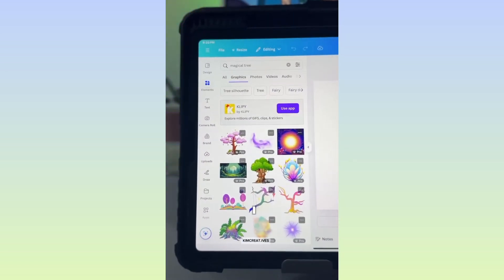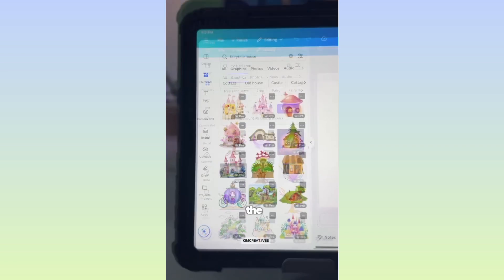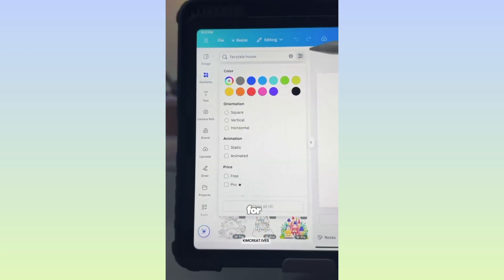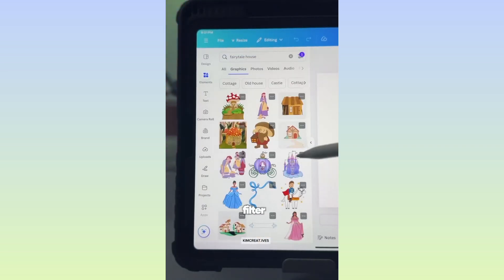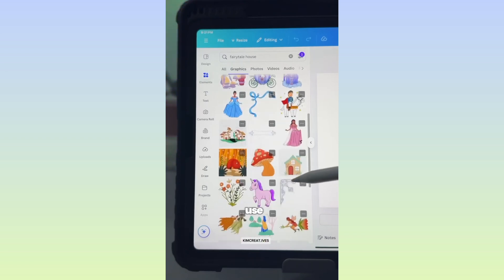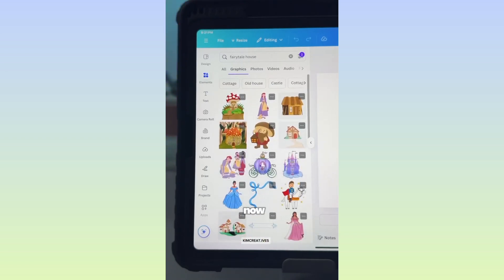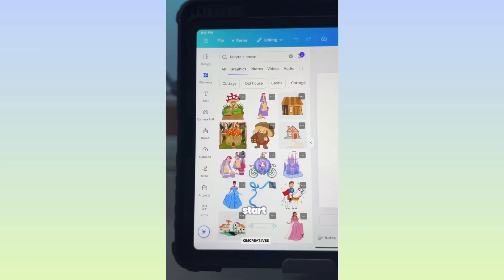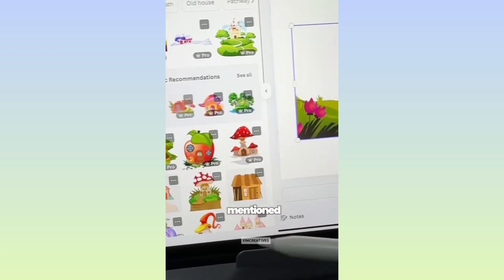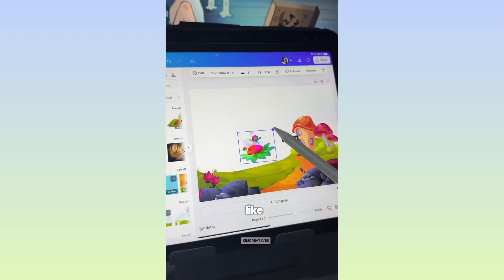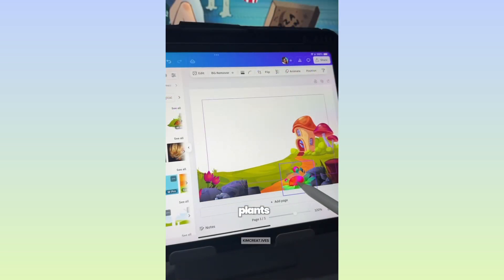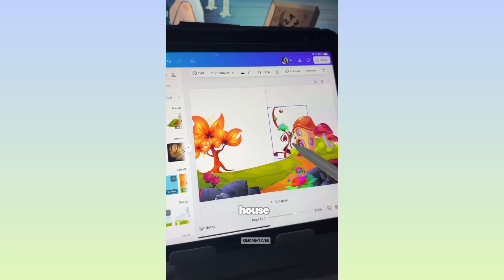Head to Elements. I am using the word 'Magical' or 'Fairytale' for my Elements. And if you're a free user, you can filter this way to use free elements only. Now let's start designing — I added elements like Magical Plants, Fairytale House, and Magical Trees.